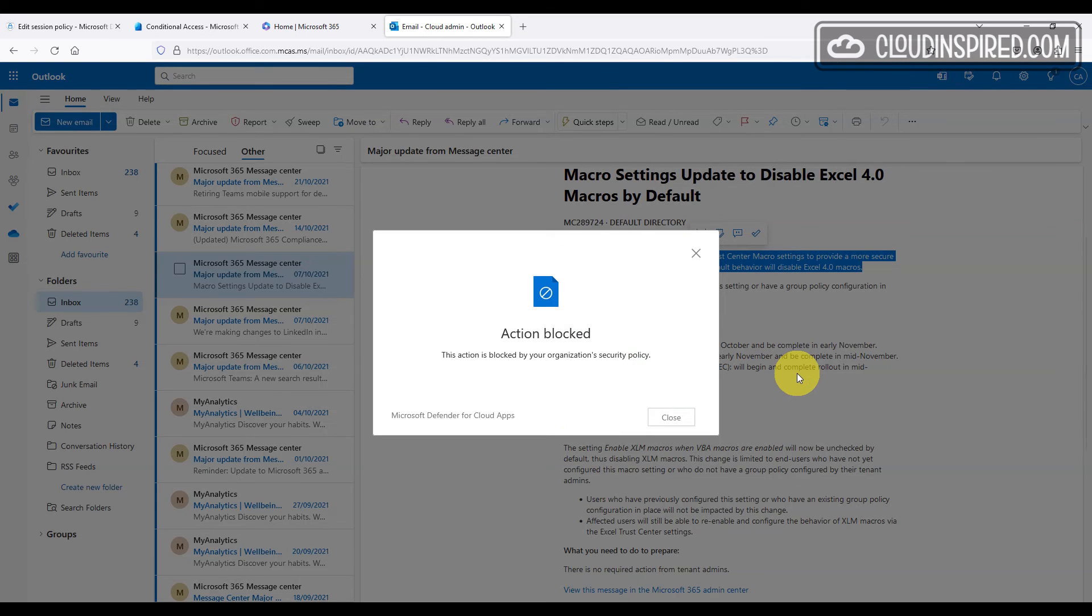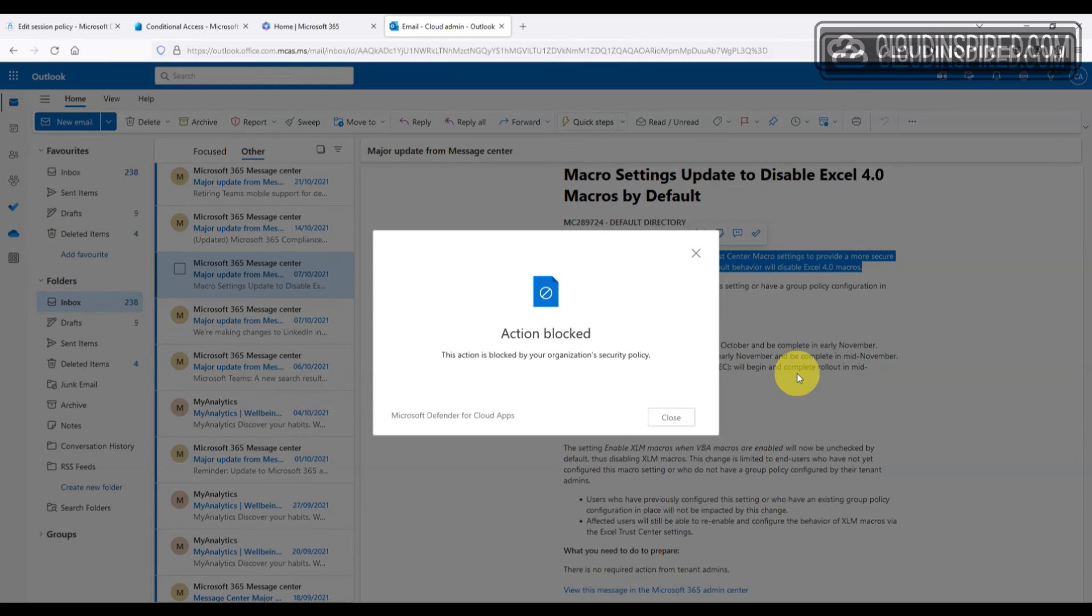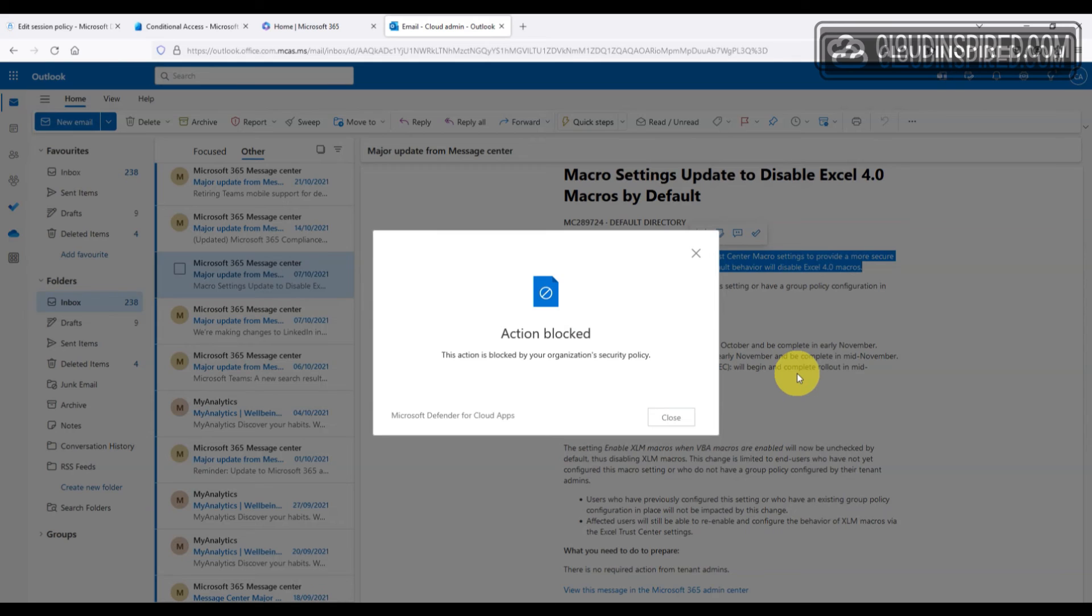we then get a block message that this action is blocked by your organization's security policy, which is all good. We don't want users to copy data from unmanaged devices in a web app.